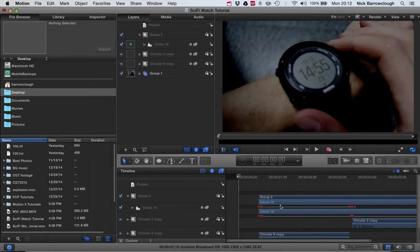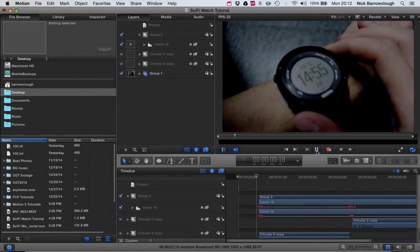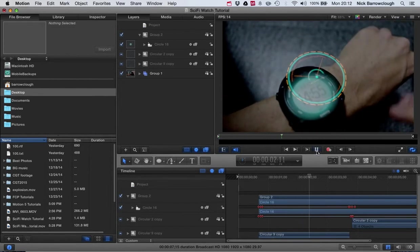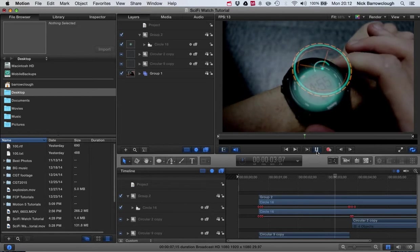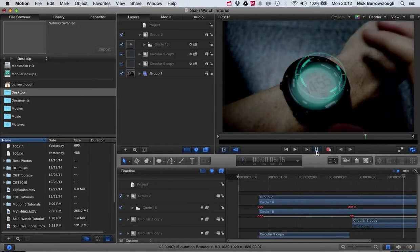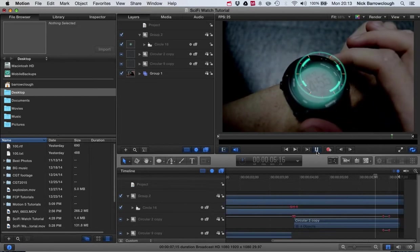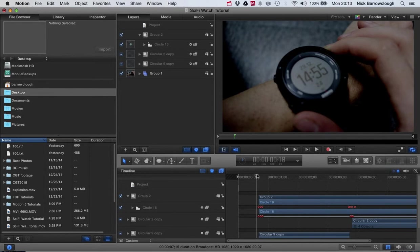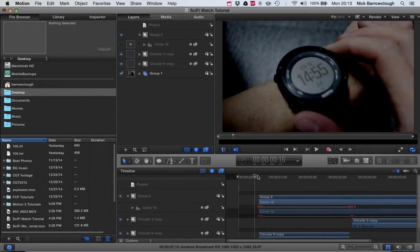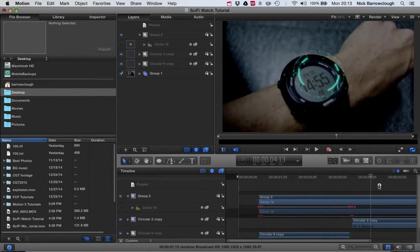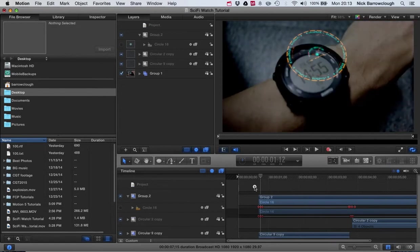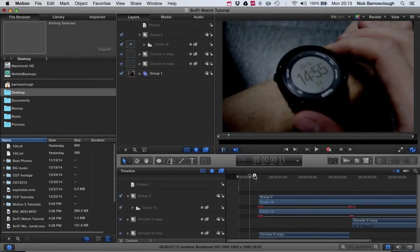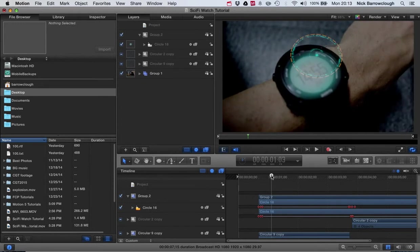Hello guys, and this is part four of our tutorial on creating this holographic type of watch. You can see here this is what we're creating. At the end of the previous tutorial, we got as far as compositing our two different heads-up displays, but what I've added in this is this flash of light just before the head-up display comes on screen.